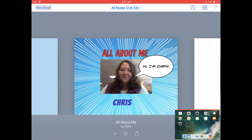Now that you've made this great book, you might want to share it with others. There are lots of ways to do this in Book Creator, but if you want to share a copy of your book with someone and have them be able to continue to edit the book, to write in the book, to move things around in the book, then you need to share it as the EPUB format.